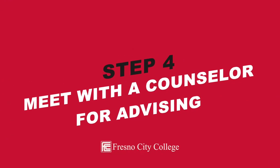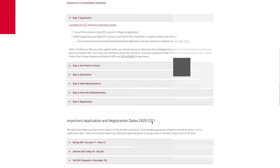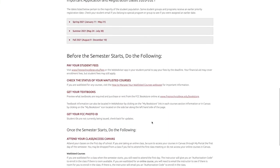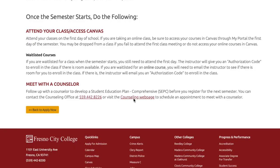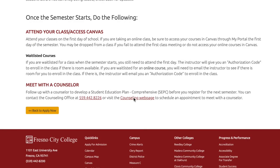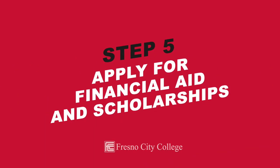Step four: meet with a counselor for advising. Meet with a counselor to plan your classes and develop a student educational plan for your first semester of college. Check out the enrollment guide on the Apply Now webpage for instructions on how you can schedule an appointment with a counselor.